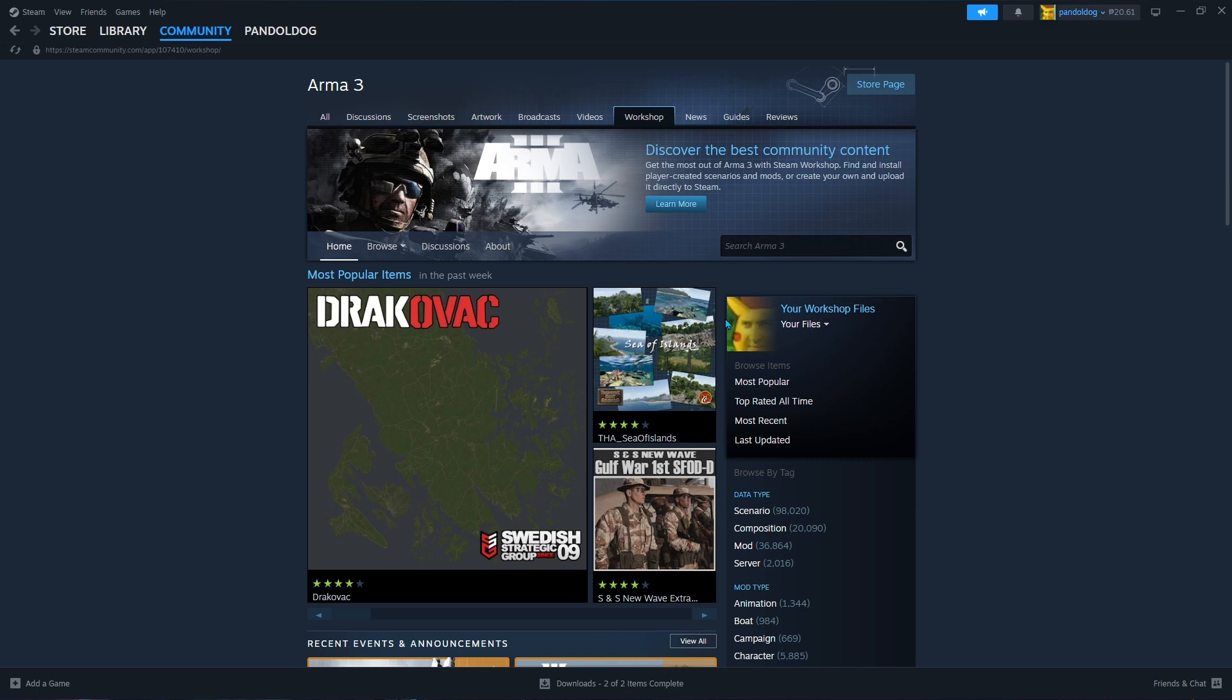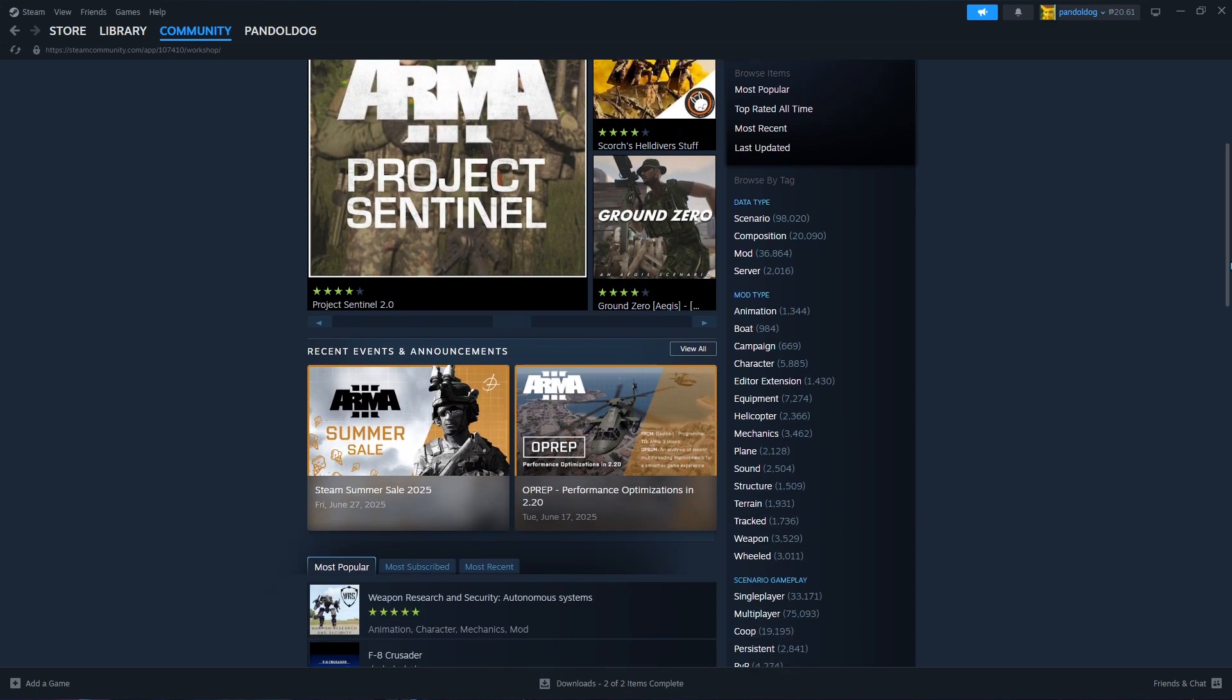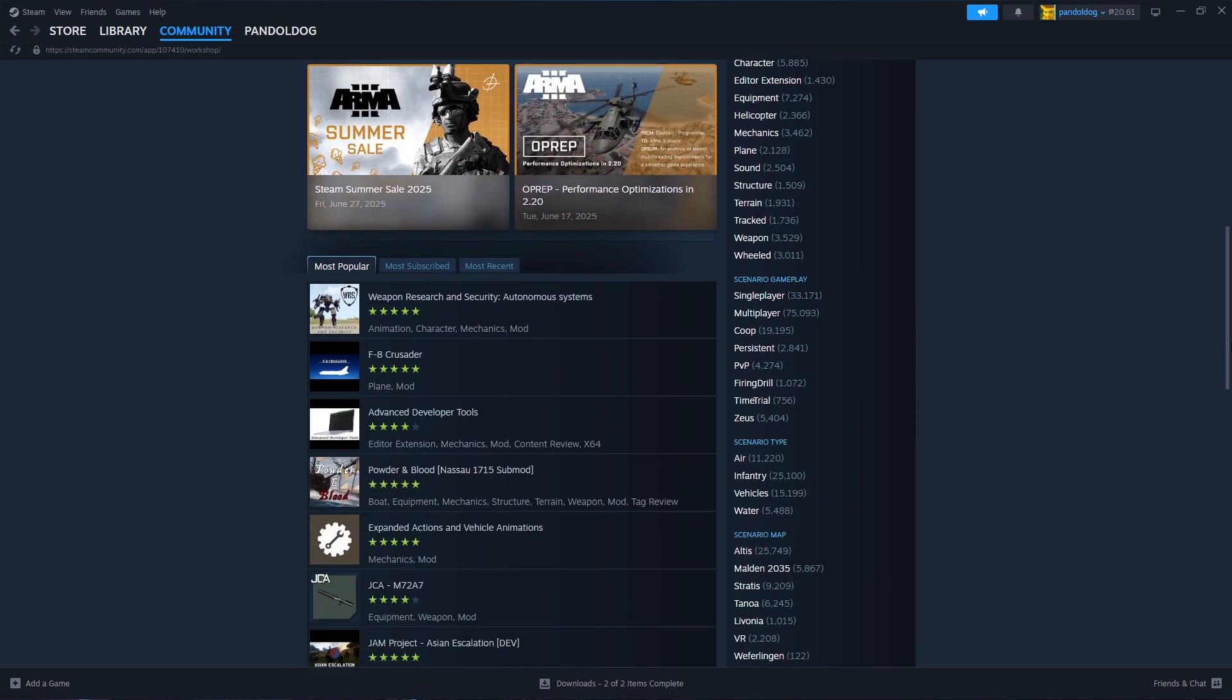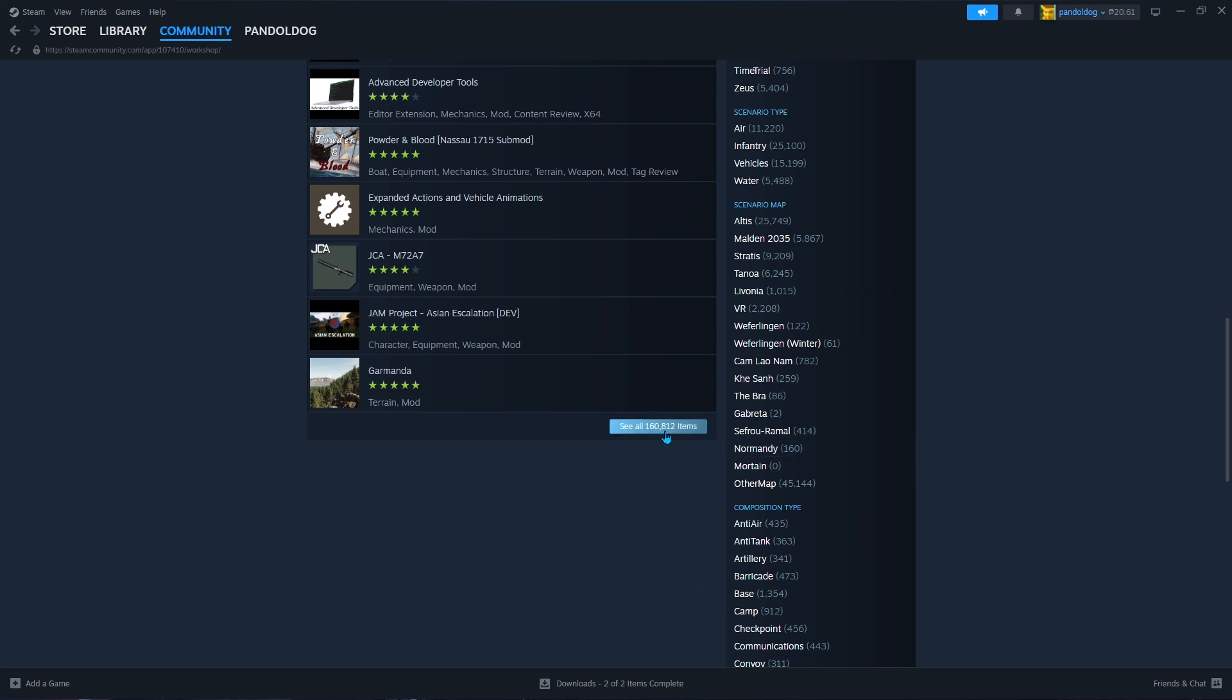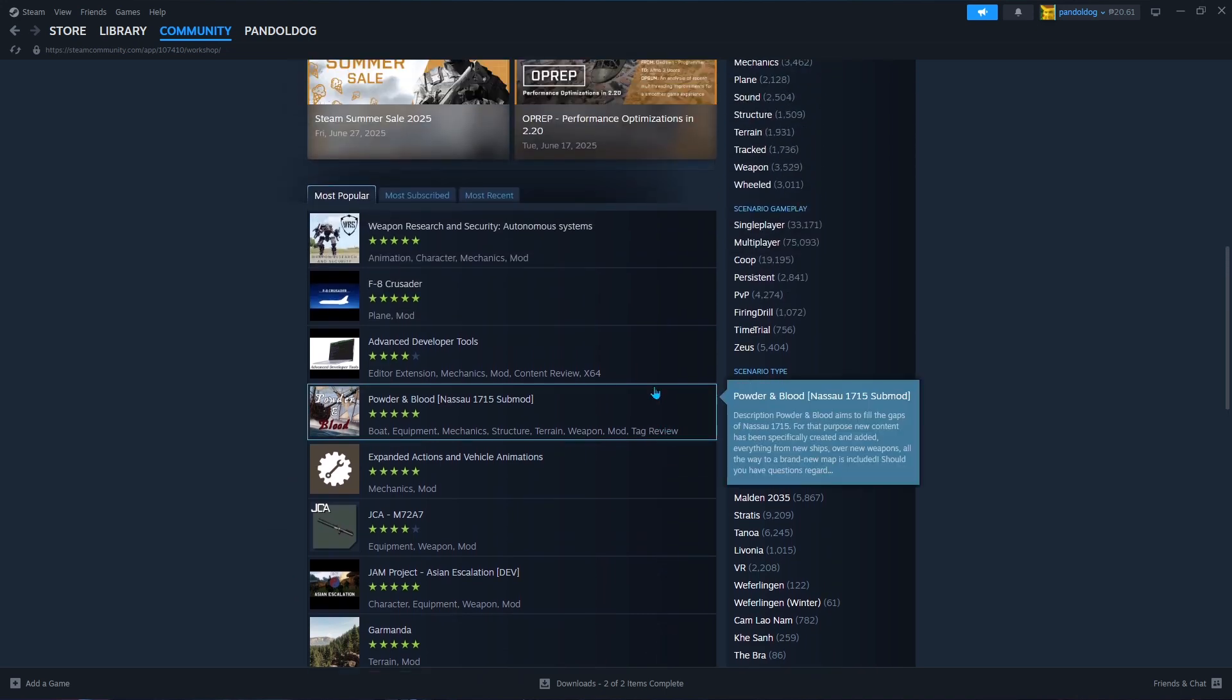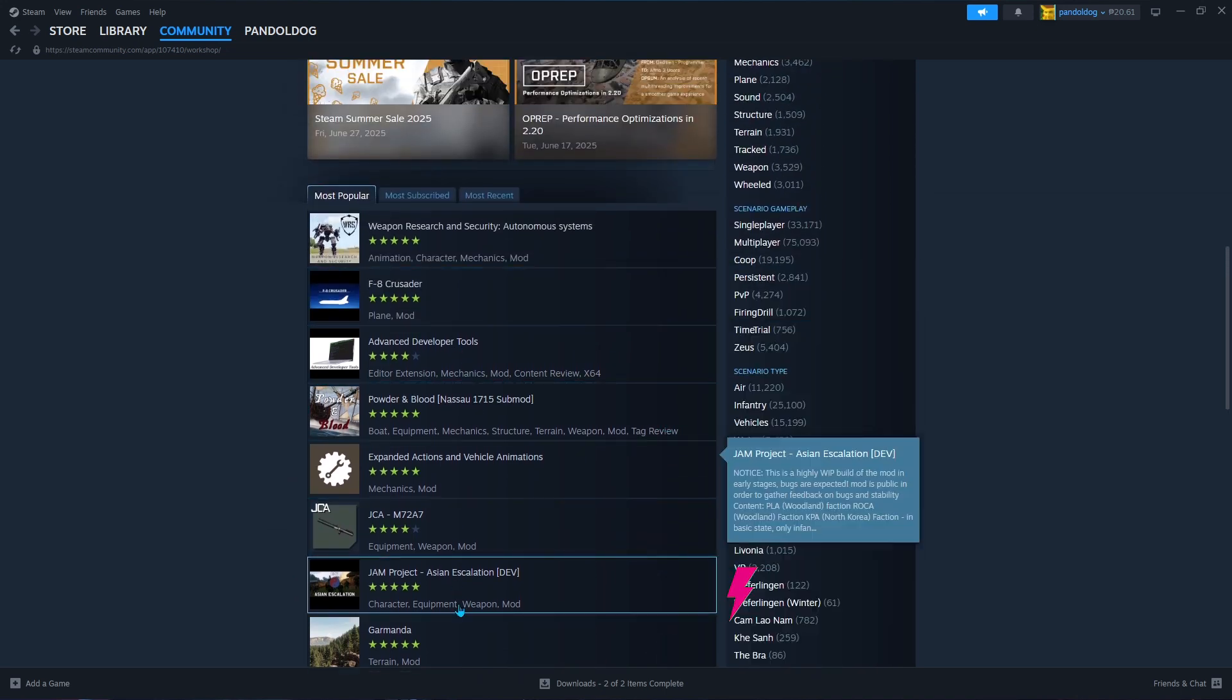You'll then be redirected to the Workshop page of Arma 3 where you can browse thousands of free mods created by the community, whether it be maps, gameplay enhancements, new weapons, missions, and more.